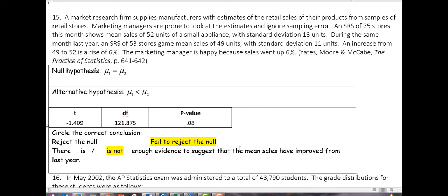In other words, the manager gets excited about the 6% improvement, but it's not statistically significant enough to conclude it's a real improvement. Part of the increase is simply that we went from 53 stores to 75 stores — more stores naturally leads to more sales. So the growth isn't significantly better the way the manager believes.